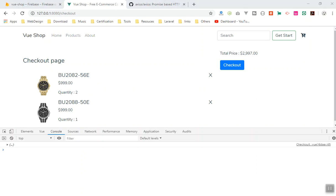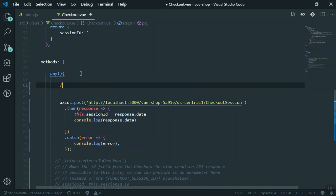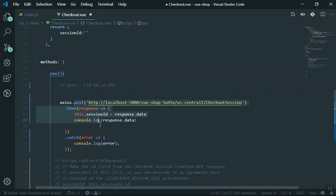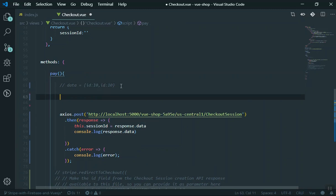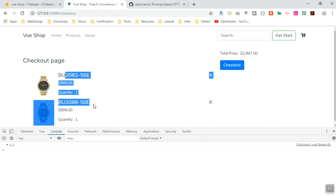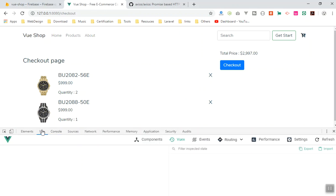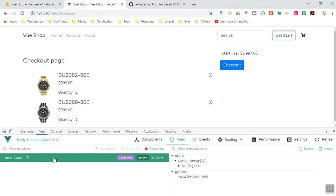The user can change the quantity, but I can sell them only one. They can change the product ID. So that is what we want. Let's prepare the data before we send it. I want the data to look something like this: an object with the ID as well as the quantity. The other product will be the same — ID and quantity. I already have them stored in Vuex. Here is my object — I have two objects here.